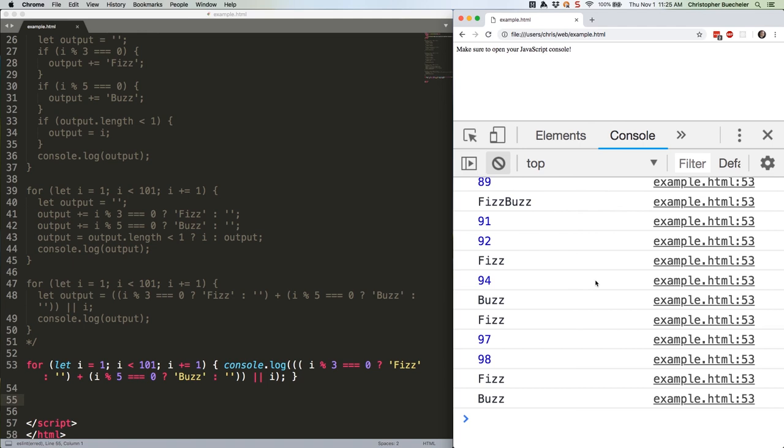So, there you have it. Now you're prepared not only to pass a fizzbuzz test, but to explain why you chose the approach that you chose. And if you weren't familiar with the modulus operator, now you've got another tool in your kit. See you next week.